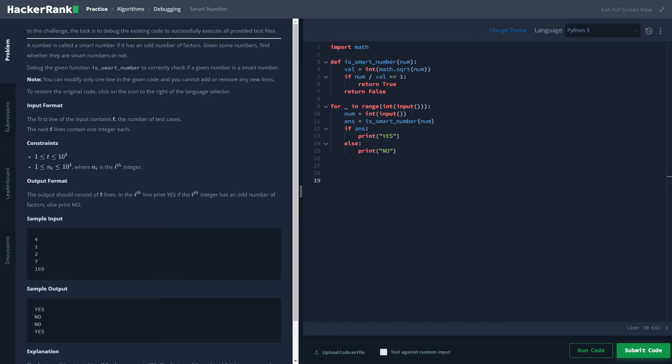Here one fact would be coming in handy - the fact is that perfect squares have odd factors. So basically you have to check if it's a perfect square or not.